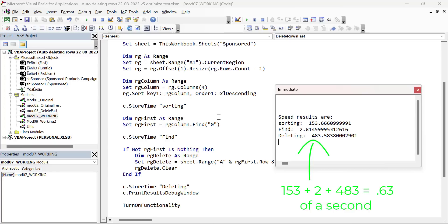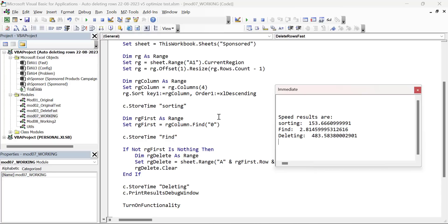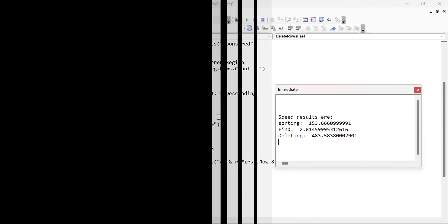Now, if you wanted to keep the order of the rows, what you'd have to do is add another column and then add a sequence of numbers like 1, 2, and so on in that column.